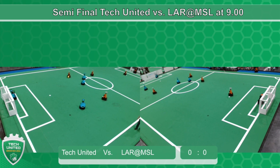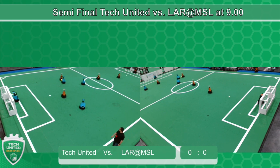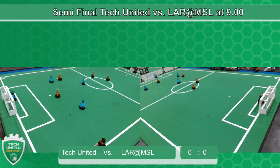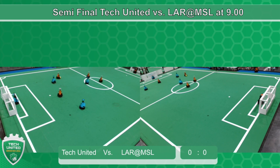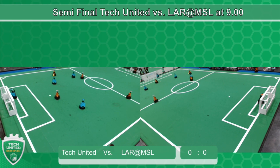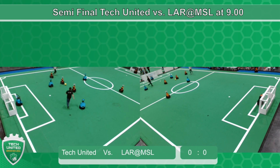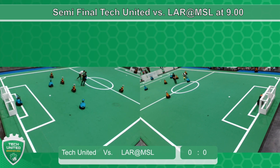Good morning, everyone. It looks like the first game of the day is on the way — a semi-final between Tech United from Eindhoven and Lar from Portugal. And we have a first goal: Tech United leads 1-0.